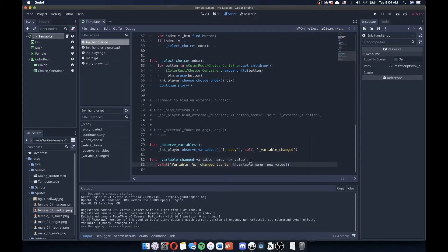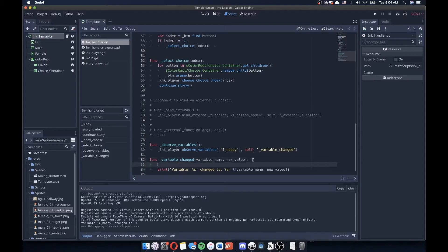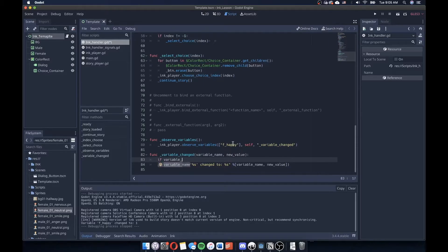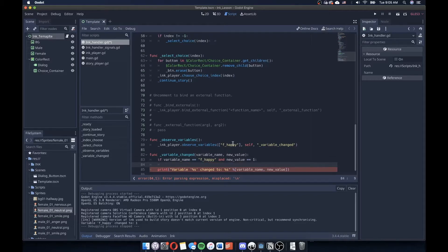So what I can do here, besides printing this variable, is that I can check to see if that variable has done anything. So I can say if variable name is equal to f happy, and the new value is equal to one, then do something, execute something here to change or modify something about my scene.